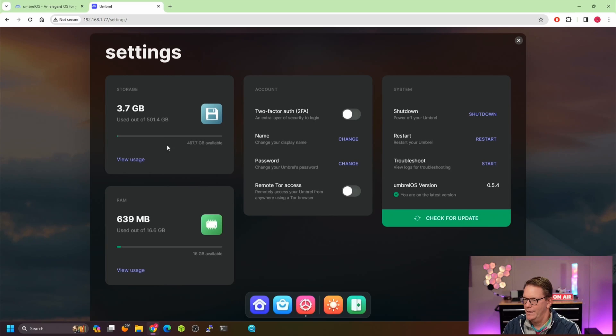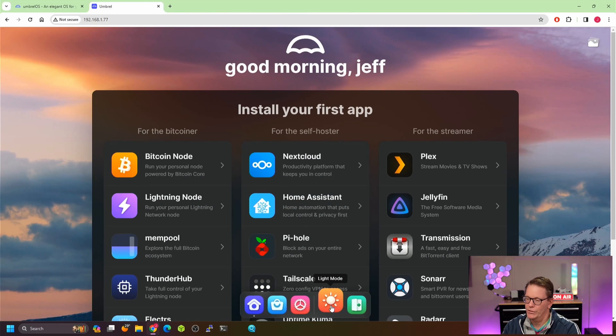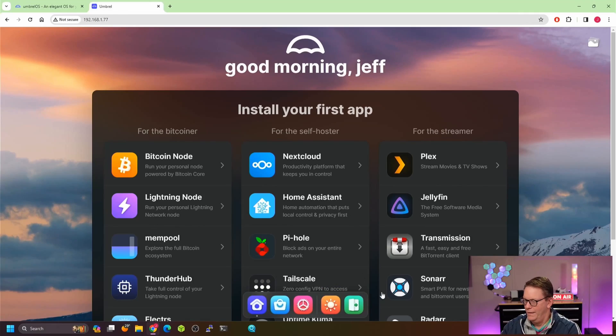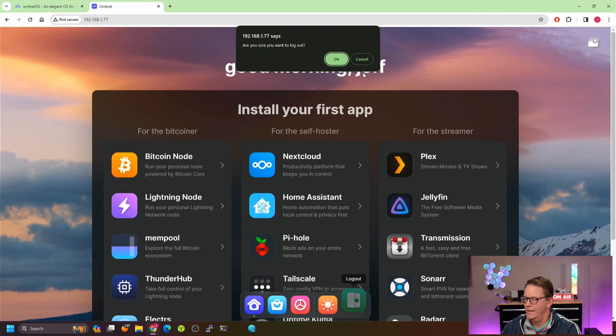The settings are very minimal — basically showing how much hard disk and memory has been used, plus two-factor authentication, name, password, Tor access, shutdown, restart, troubleshoot, and version. There's a switch for light and dark mode — there really isn't a lot going on here, so it seems they added that just to have another icon. Finally, there's a logout button, and that's about it for the desktop.